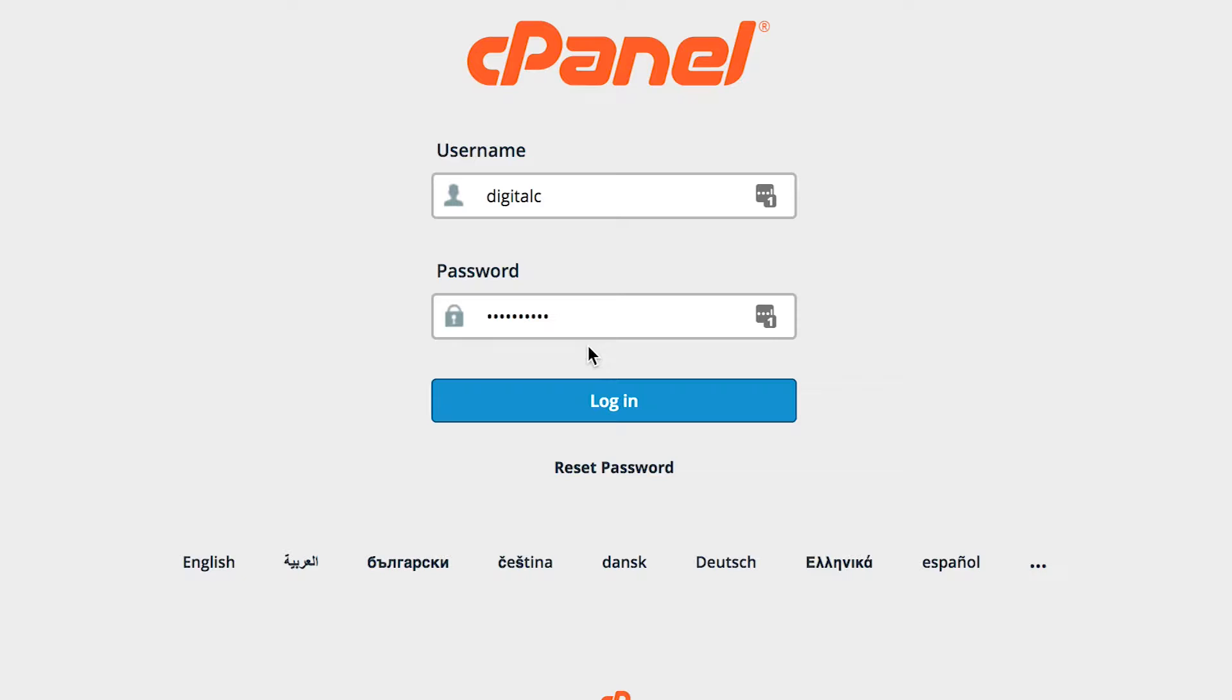Hi, this is Jeff and we're going to talk about backing up your website in cPanel and restoring your website. The first thing you want to do is log into cPanel.